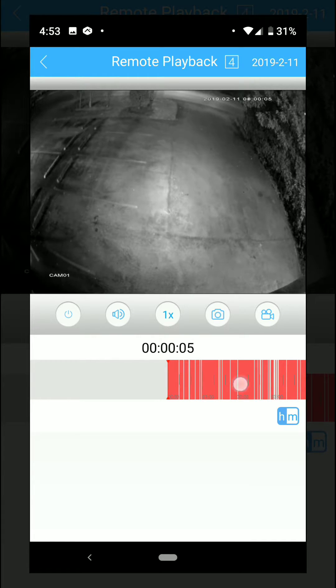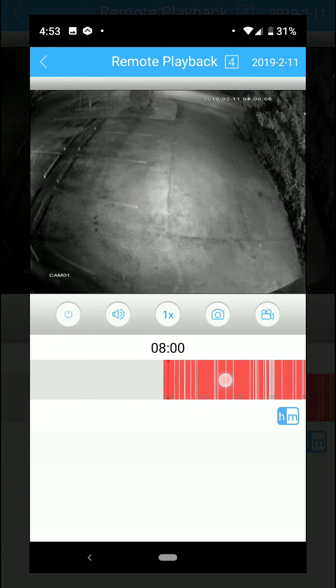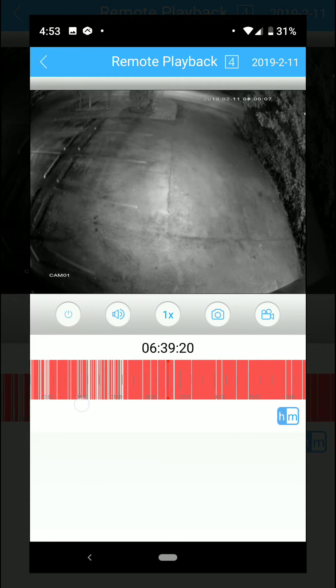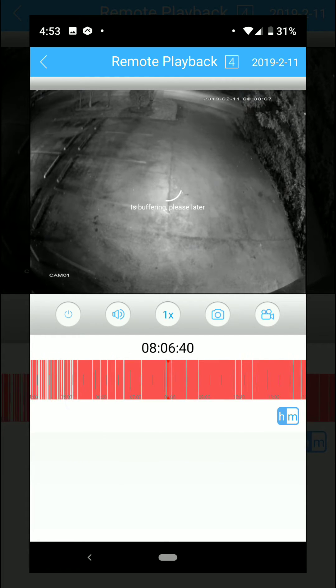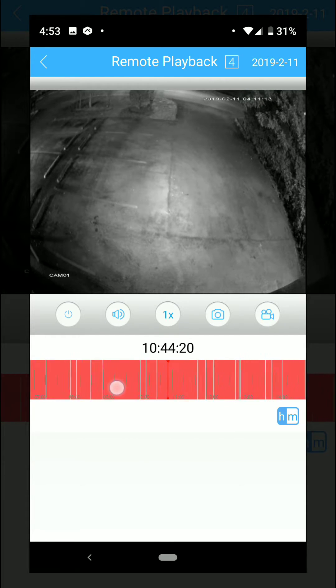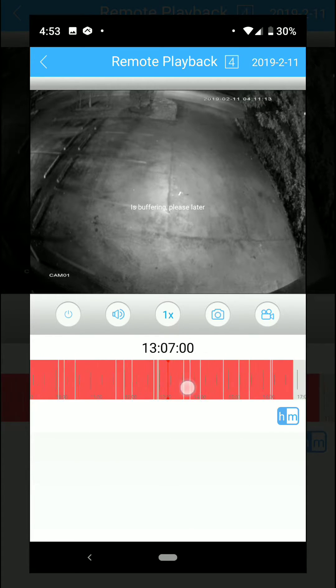If you see down here, the red bar is basically the motion that it has recorded, so you can scroll down for the time.